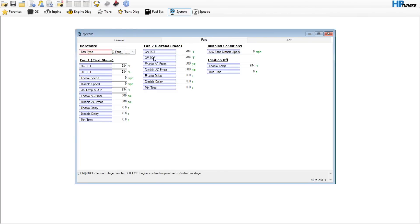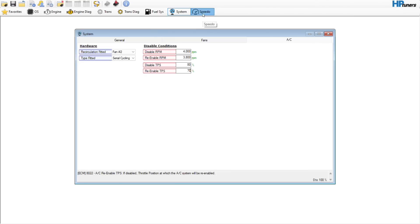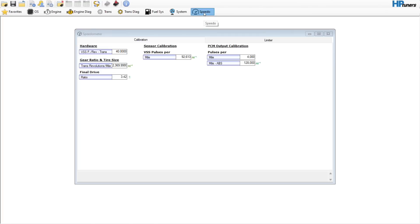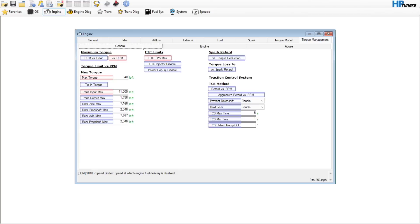Fuel system — nothing to do there. If you had electric fans, you'd add the two fans and use a compare file from something like a Corvette or a truck that had them to copy those settings over. But this doesn't have them, so hit No Fans. AC disable RPM — I'd set to about 4000, re-enable at 3800. Disable TPS at 80, re-enable at 70 — that way when you go full throttle it will disable the AC system. Speedo — if you put your gear ratio in the Gear and Tire Wizard, it'll automatically populate in the speedo. Speed limiter — raise it to 120mph or so.